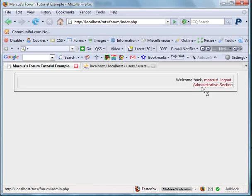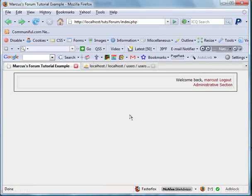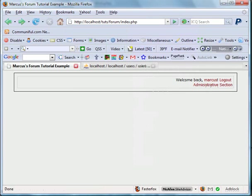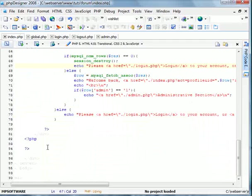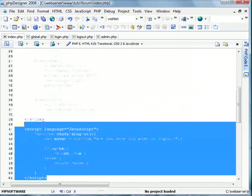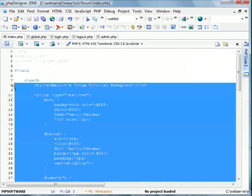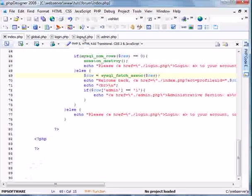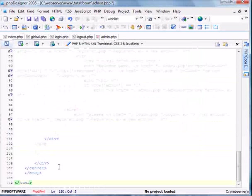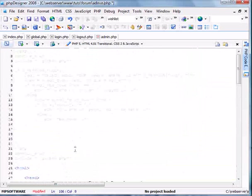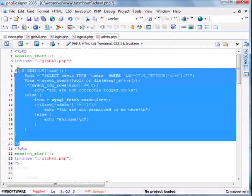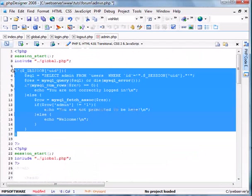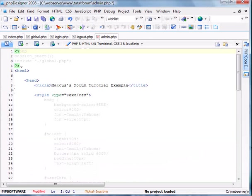I guess we can spice up the administrative section a little bit. So we'll go ahead into our index and copy and paste it. We will go into here and copy and paste this. We'll delete this whole top section like so. Admin index, save it.